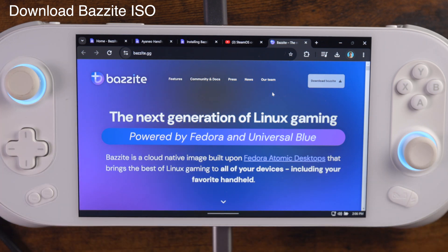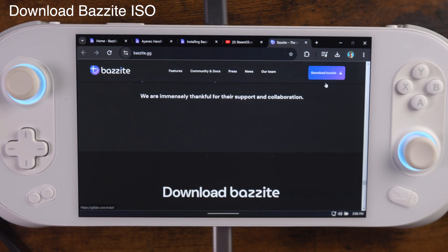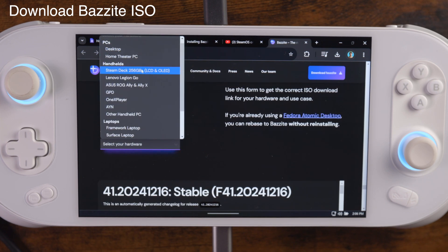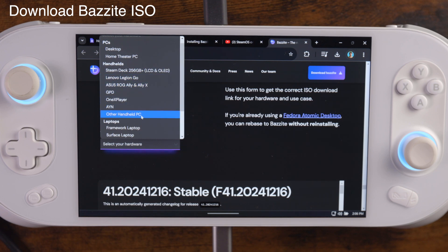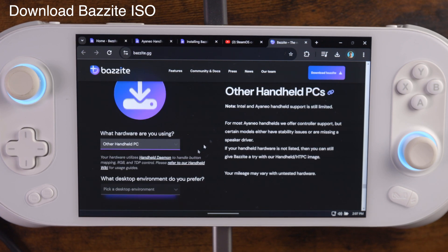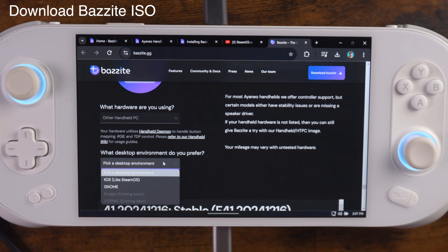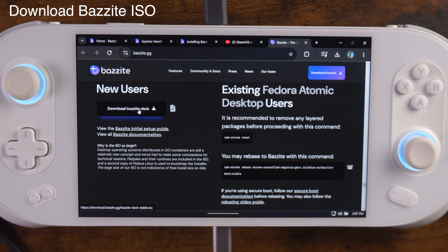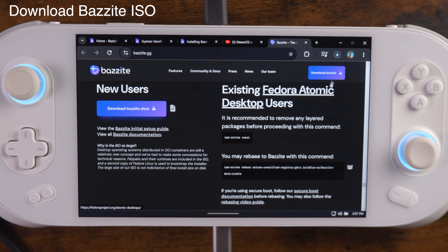First off, head over to bazzite.gg where you're going to be able to download the operating system. This is pretty straightforward. Click the button at the top. It's going to walk you through what device you're putting this on — if it's a PC, a handheld, or a laptop. Unfortunately, there was no option for Aya Neo, so I just clicked other handheld, which is totally fine. It also prompts you with what desktop environment you prefer. We're looking for that SteamOS version. Then it just gives you a download Bazzite Deck option.